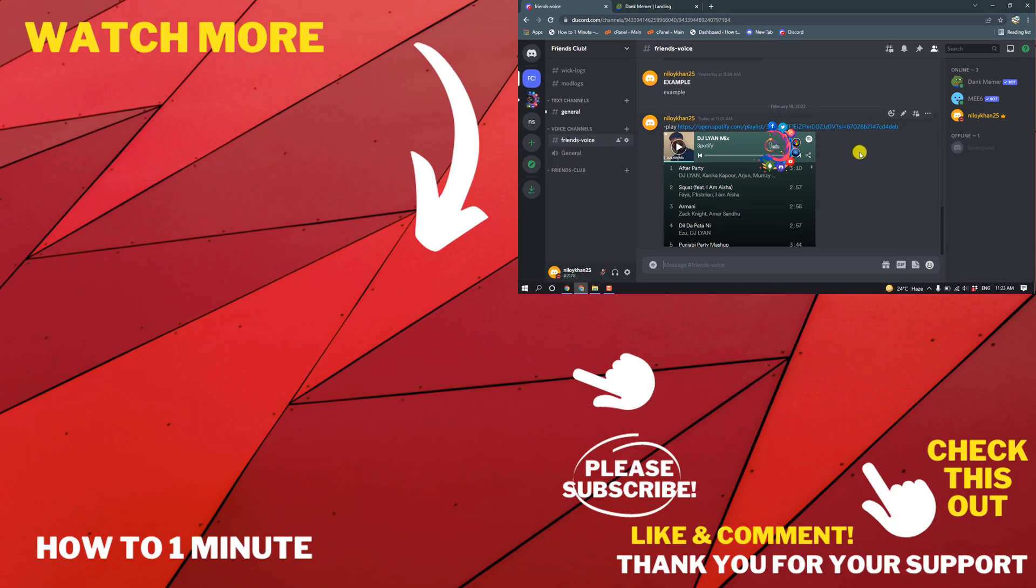This is how we can add bots to our Discord server. If you have any questions, feel free to post in the comments. If you want to see more videos, please check the links in the description. If this video helped you, give a thumbs up and please consider subscribing. Thank you for watching.